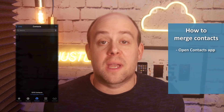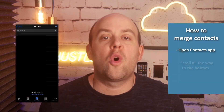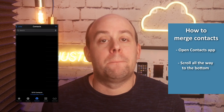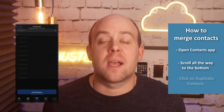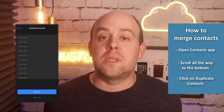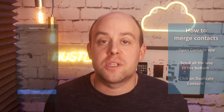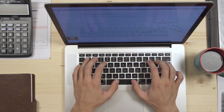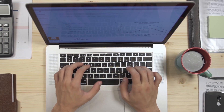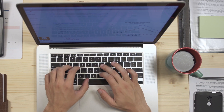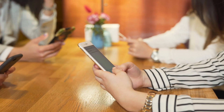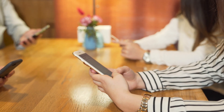Merging duplicate contacts is easy. Open up the Contacts app on your phone, scroll all the way to the bottom and you'll see duplicate contacts. Click on it and then you can choose the ability to merge. This feature has always been around in macOS where you can take two cards and merge them and choose which ones to update. The one for the phone is a little bit more simple — either merge it or don't.